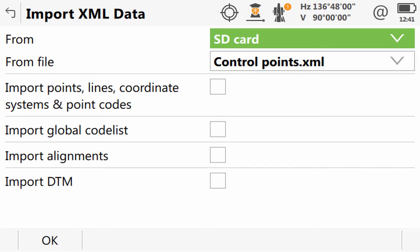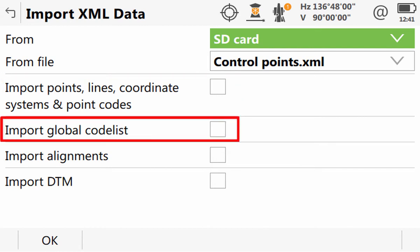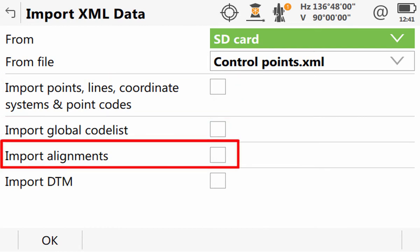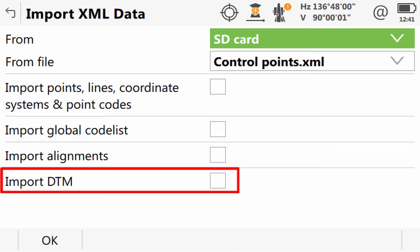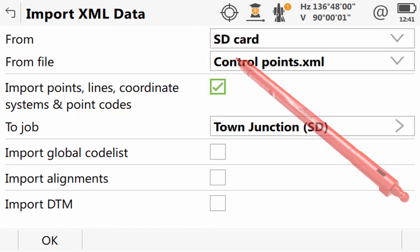Next, we are able to select what type of data we would like to import from our XML file. As XML files are able to contain a wide variety of data, it is not only possible to import points, lines and traditional data, but also a list of codes for Leica Captivate to turn into a code list, alignments for example to be used by the road, rail or tunnel apps, or even digital terrain models to be used in apps such as Stake DTM. However, as our XML file contains only points and lines, we will simply select that option.